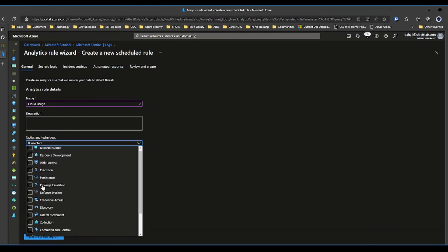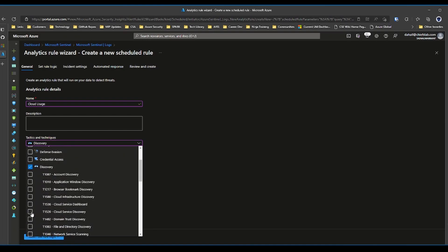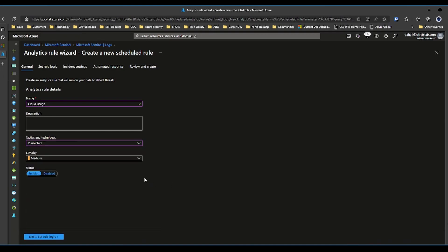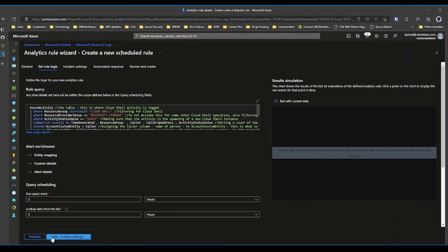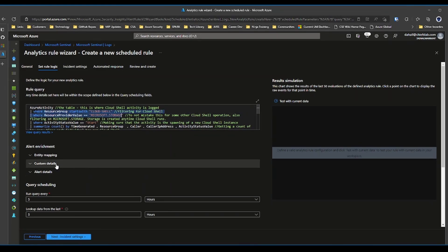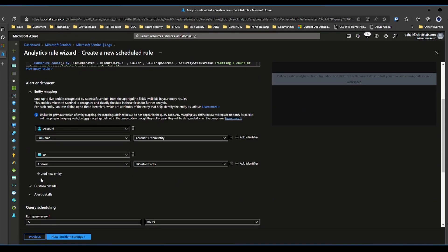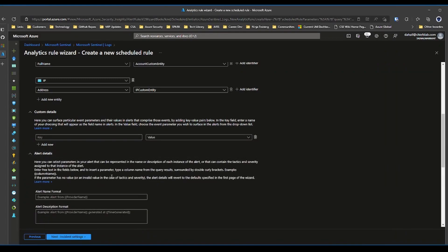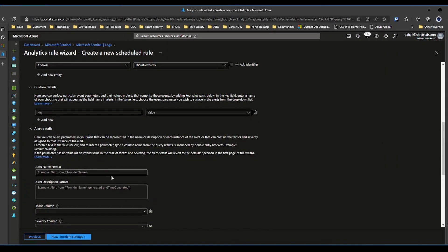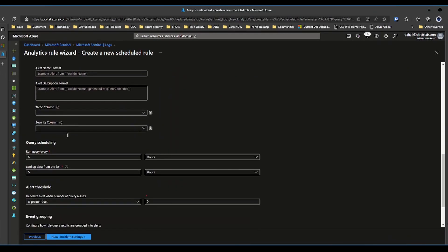So what would this be? Maybe discovery, cloud service discovery. Set the severity to whatever severity you want. Now we can create some logic here. So this is the KQL. We can do some entity mapping, provide some custom details via key-value pairs, what you want the alert to say, basically custom information you want the alert.